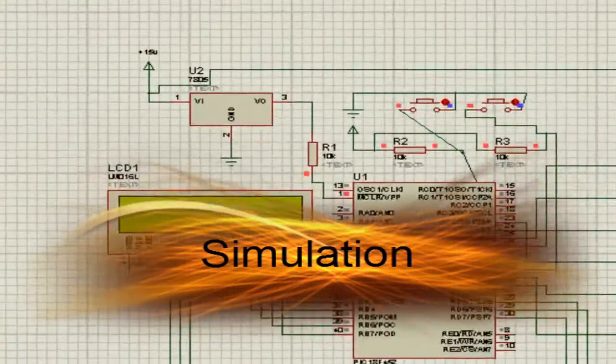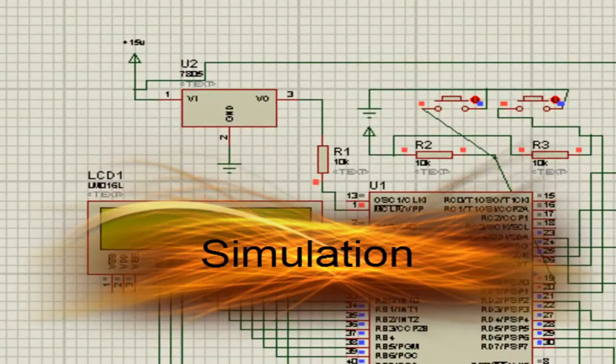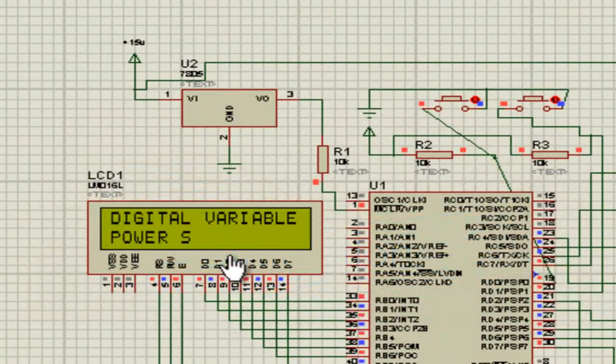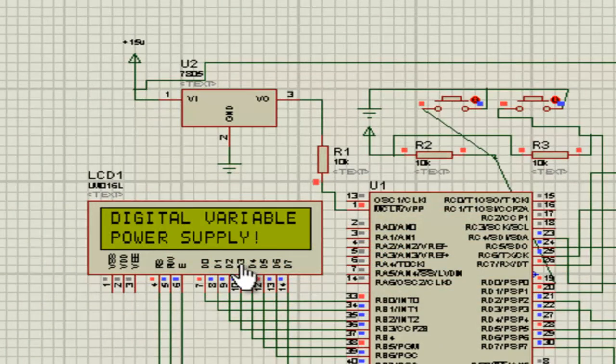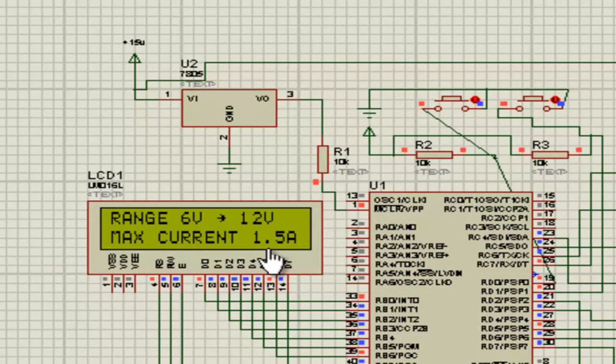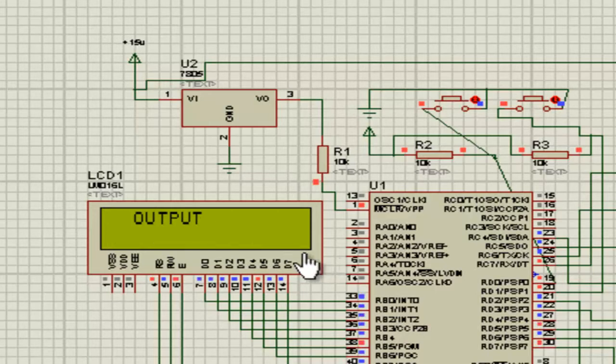I ran the simulation and look at the LCD. Digital power variable supply ranges from 6 volt to 12 volt and max current it endures is 1.5 ampere. Output is 6 volt right now.